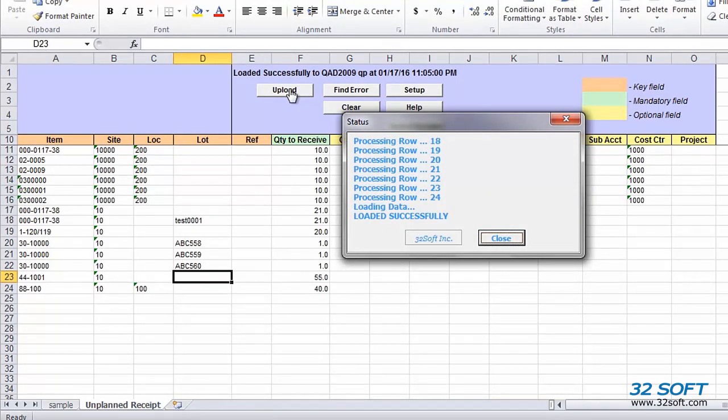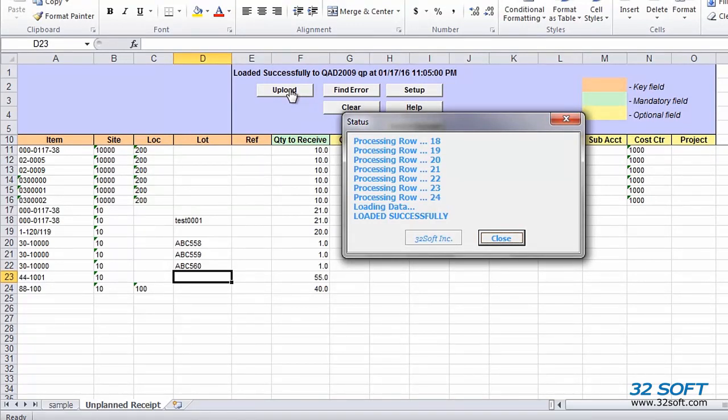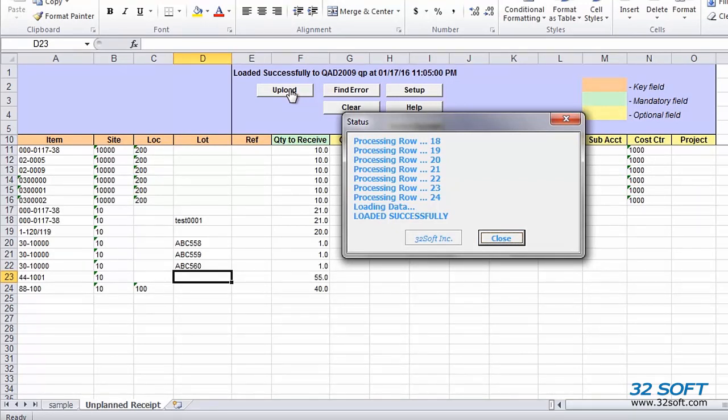Unplanned receipt transactions created with this loader happen in real time. We can go to any related QAD menu, such as the transaction history or inventory detail report, to verify transactions and their effect on inventory balances.